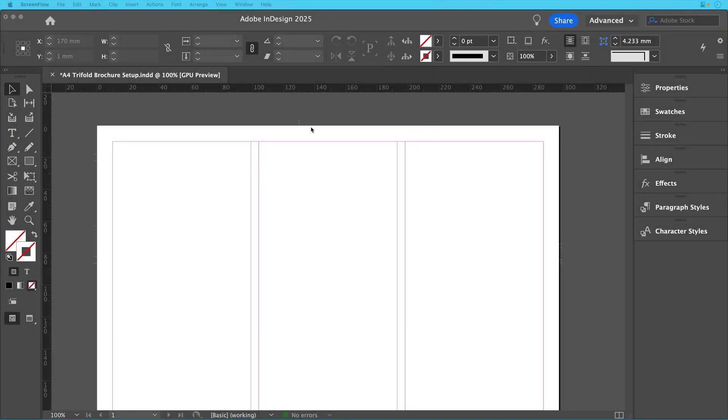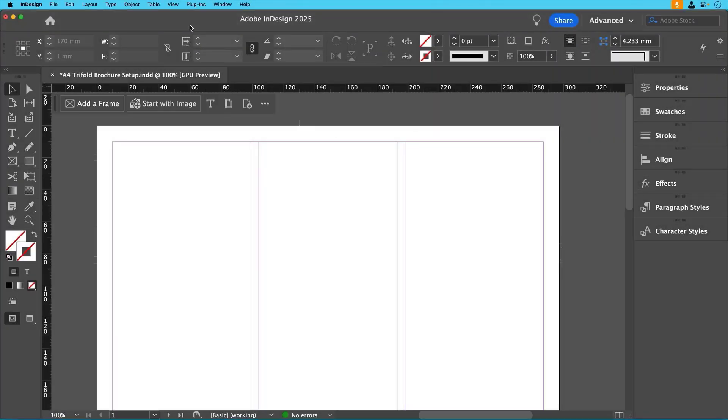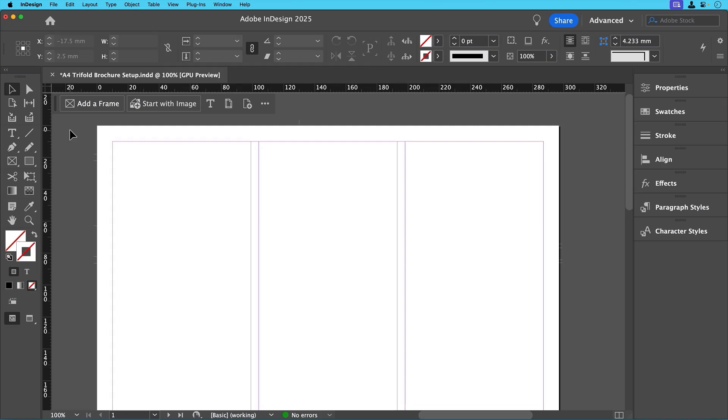Okay, now that we've set up our document, let's start adding some content. If this is your first time using InDesign, don't worry, I'll walk you through it step by step. By the end of this video, you'll have a great foundation for creating your first tri-fold brochure. Before we begin, let's make sure that we have everything we need visible.